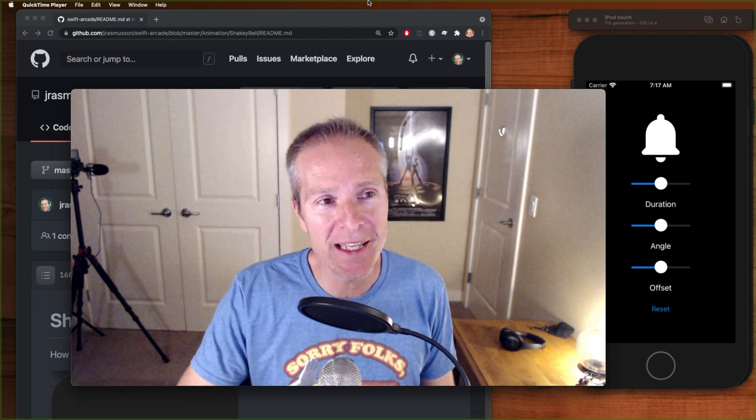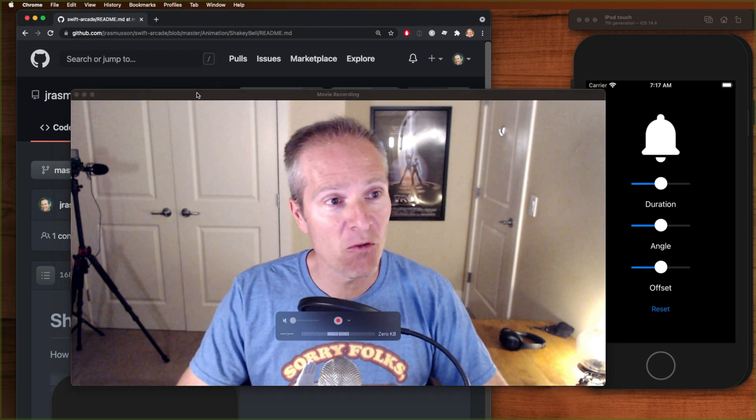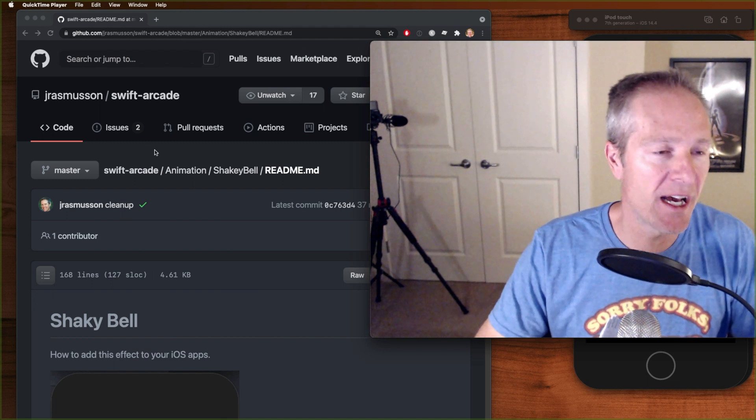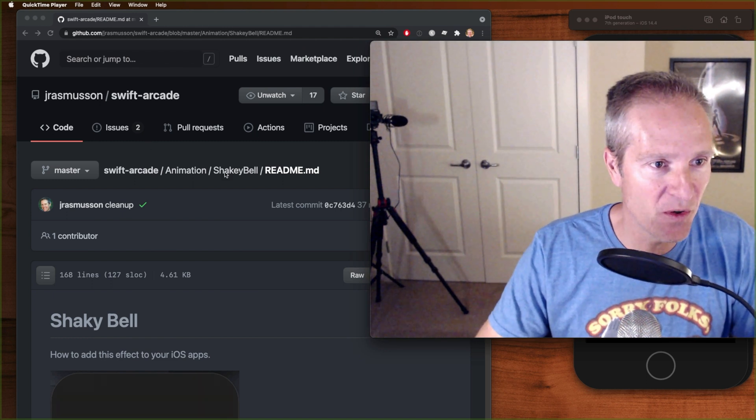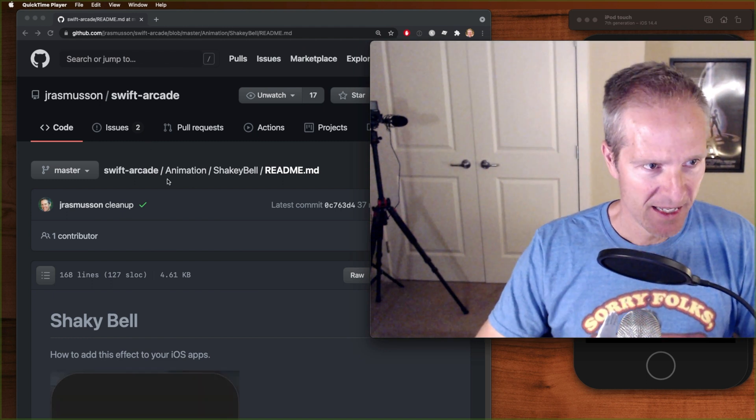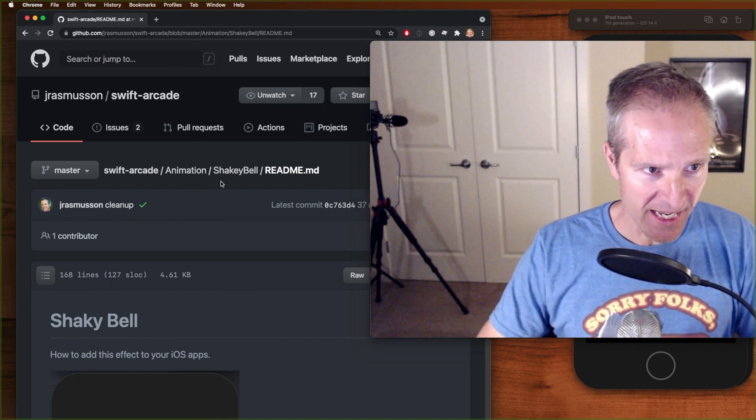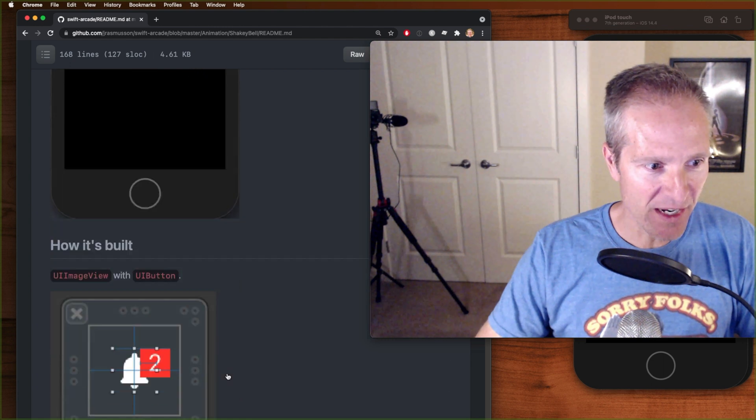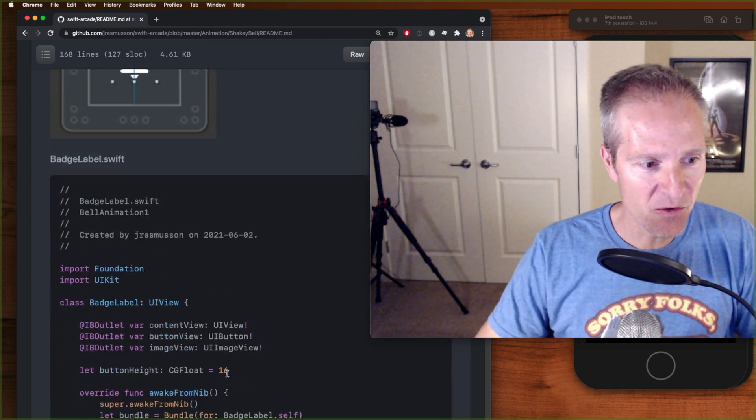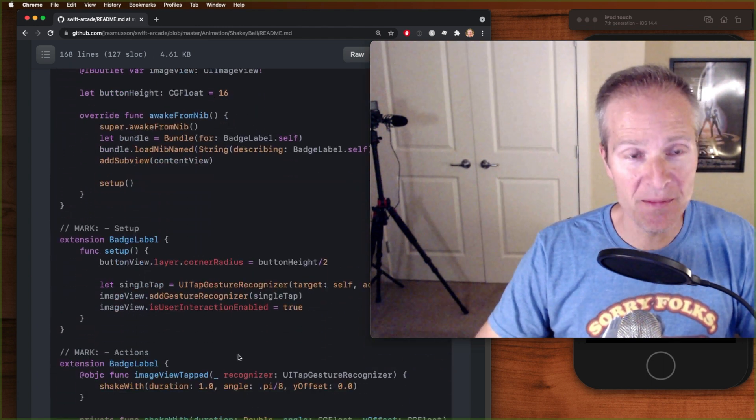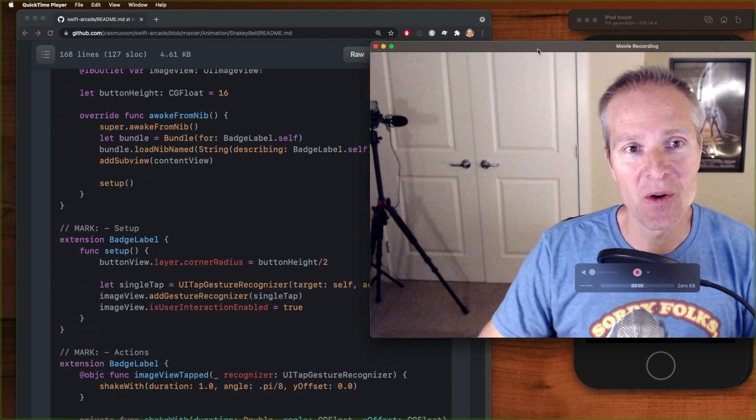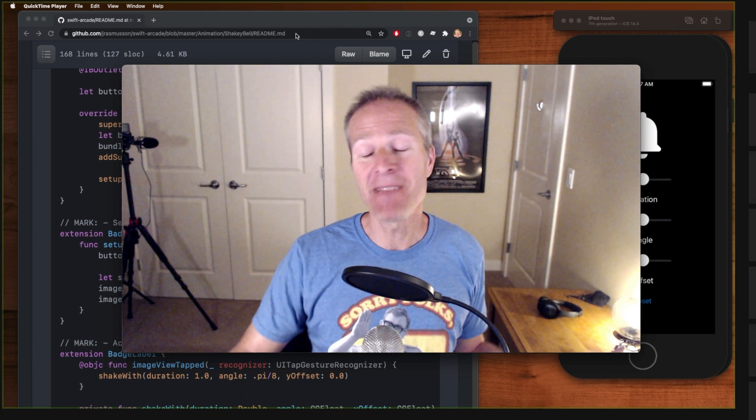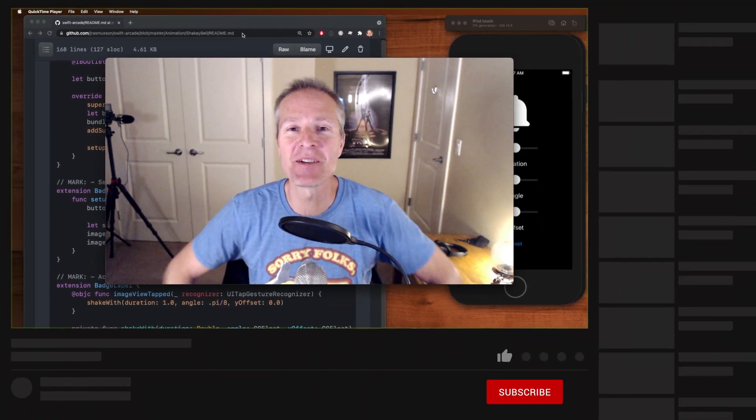I've got a write-up on everything you've seen here on basically how it works, so you can go to Swift Arcade Animation Shaky Bell and in there I kind of walk you through how this was set up. You can check out all the code there. Basically it's a very simple example, and if you want to see more stuff, come on back and we'll continue exploring all things Swift iOS, new and old.